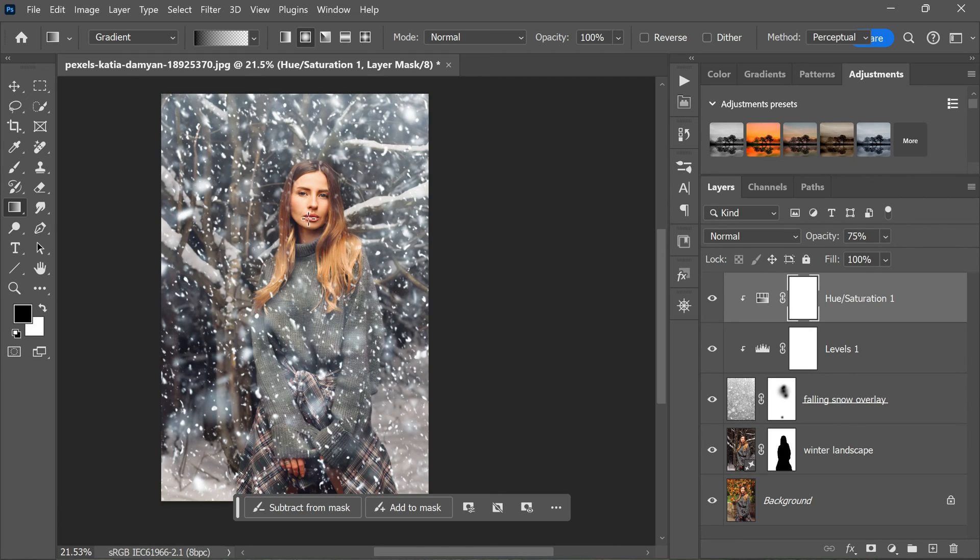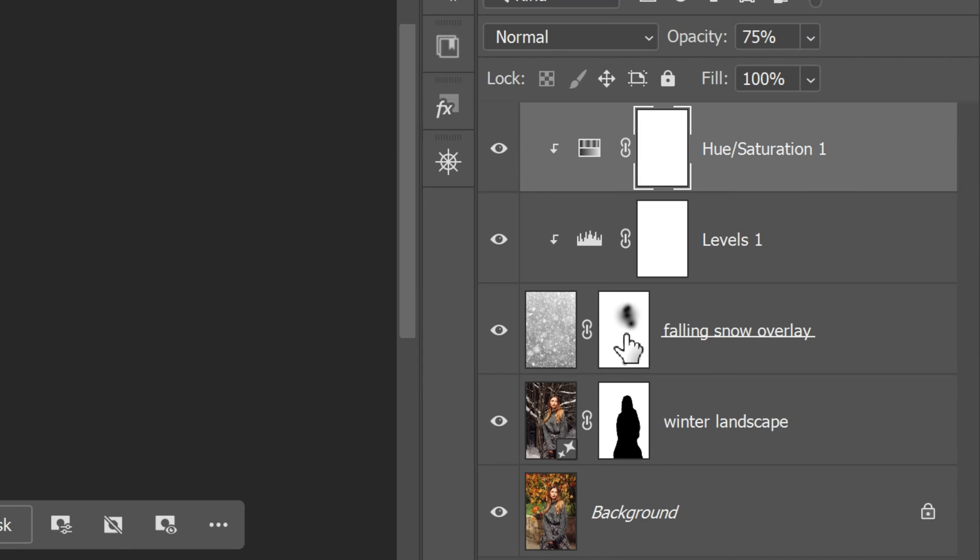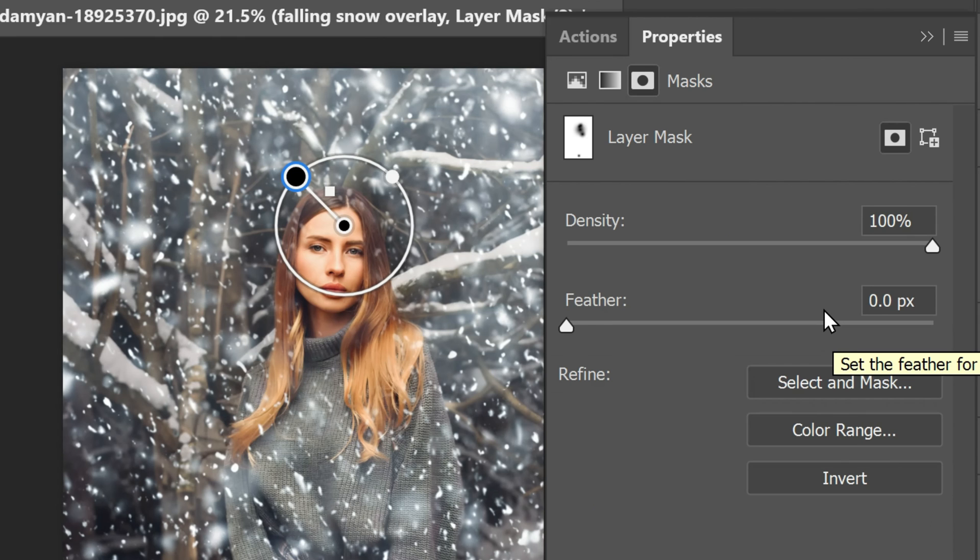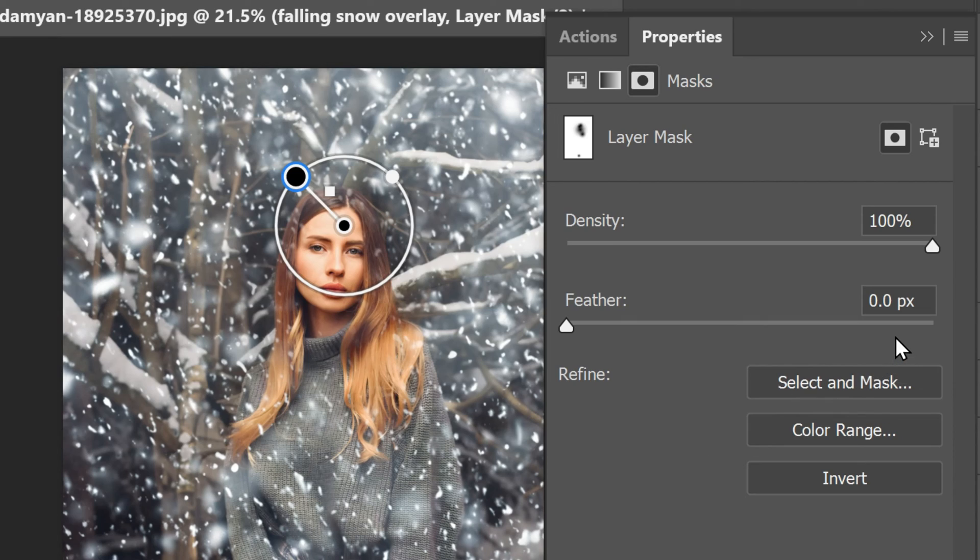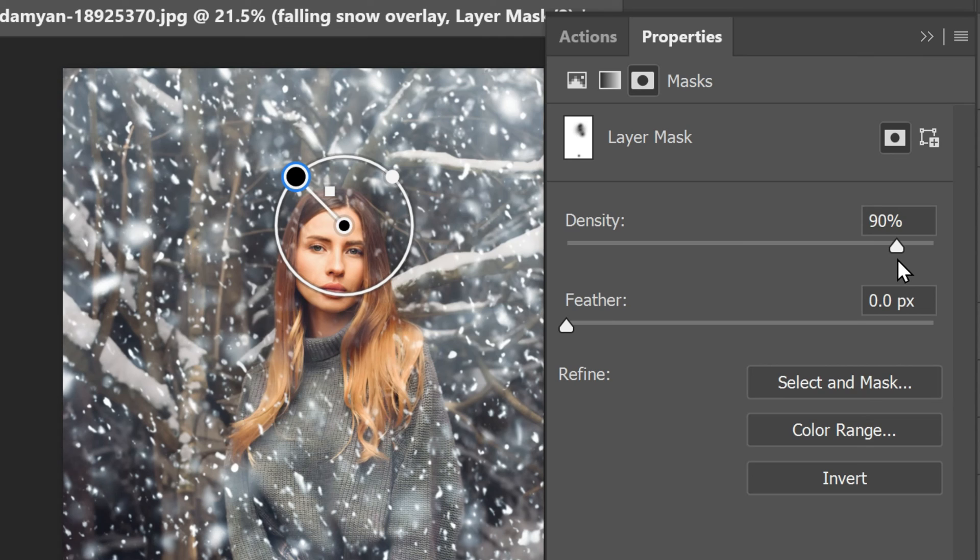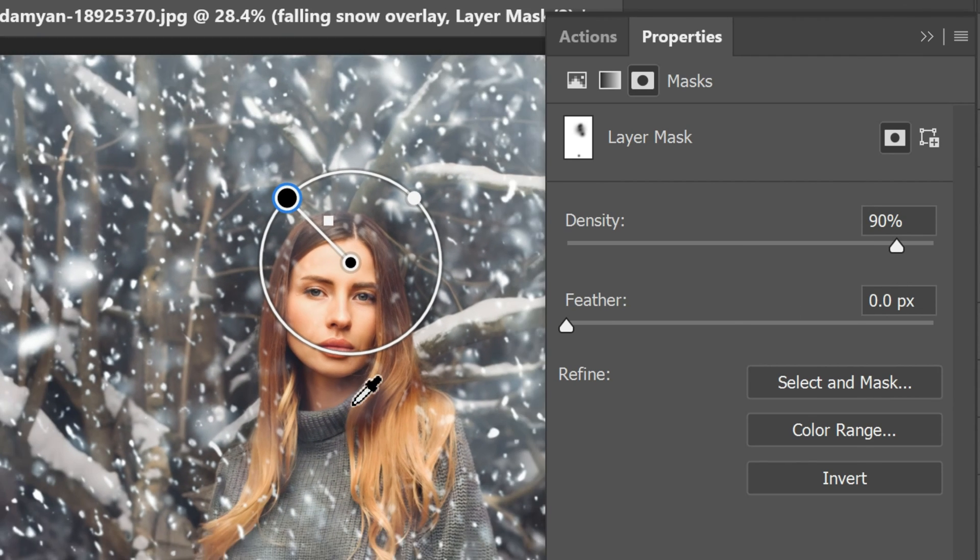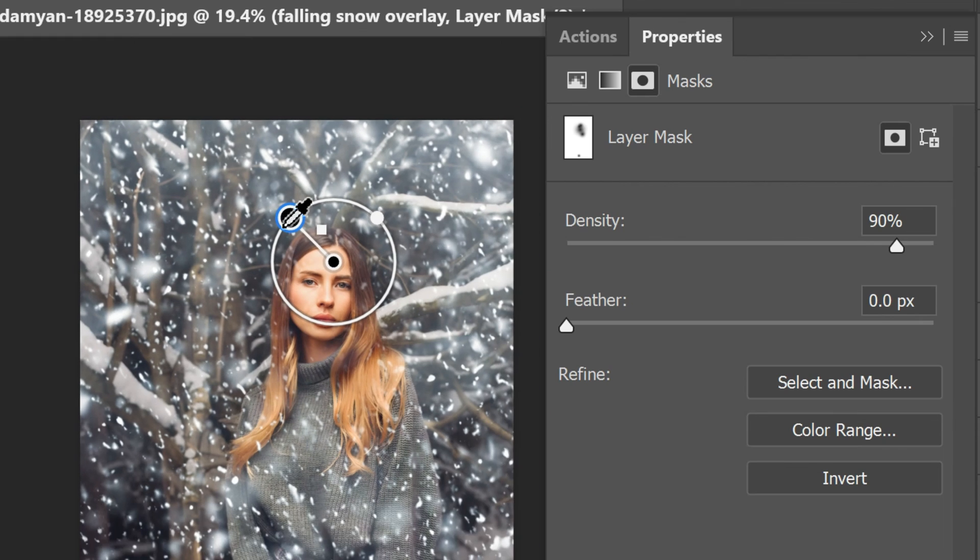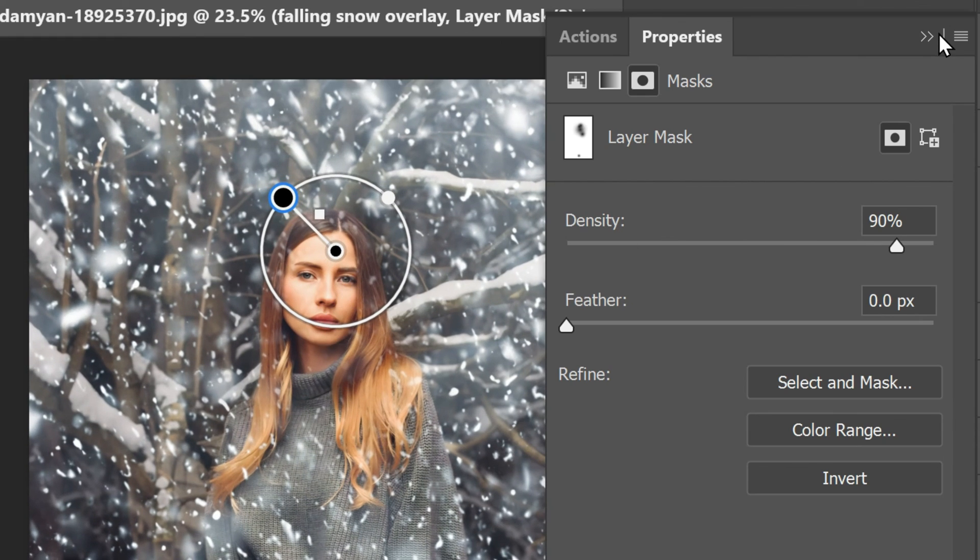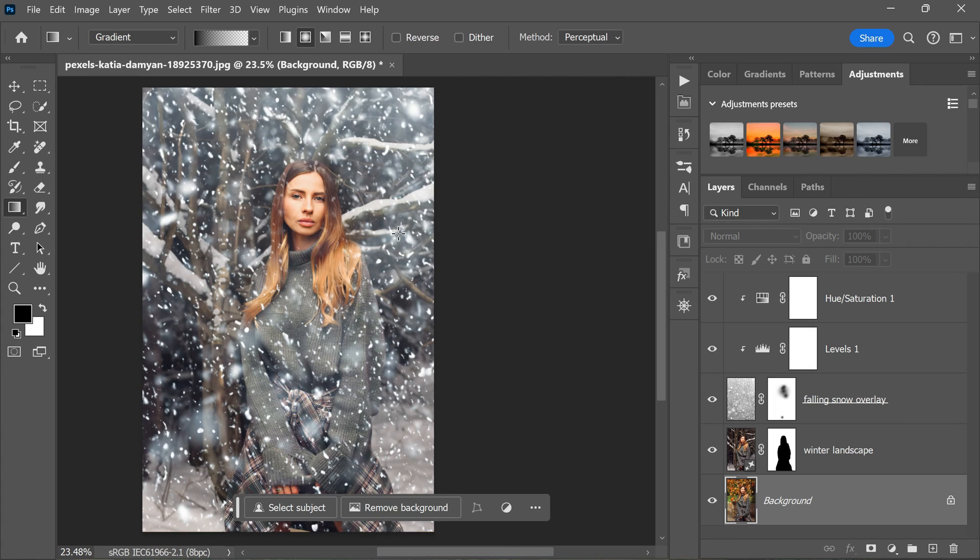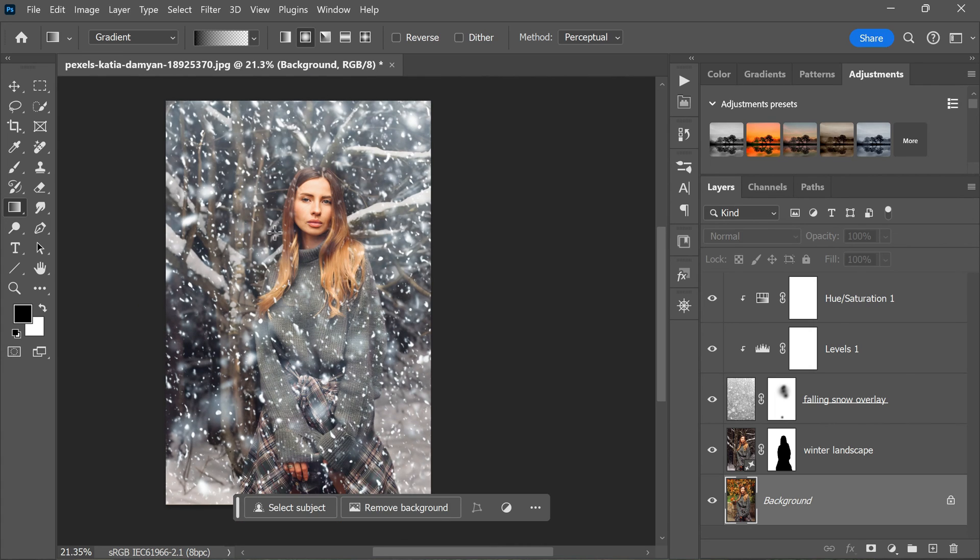Finally, we need to make one last adjustment to the masking of the snow layer. To do this, simply double-click the layer mask itself in the layers panel on the snow layer. This will open the mask settings in the properties panel. In the mask settings, lower the Density to 90 percent. This will allow some of the snow layer to show through over the subject just a little bit more, creating a more natural and integrated look.